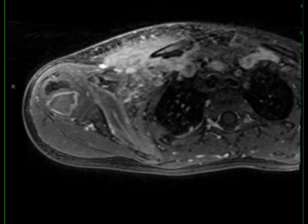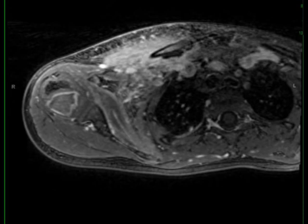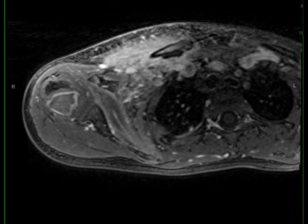There is a drainable peripherally-enhancing fluid collection at the postero-inferior aspect of the right clavicle, compatible with a subperiosteal abscess in the setting of clavicular osteomyelitis.